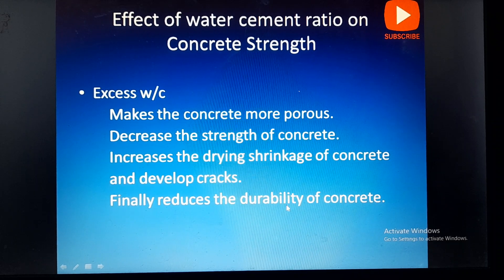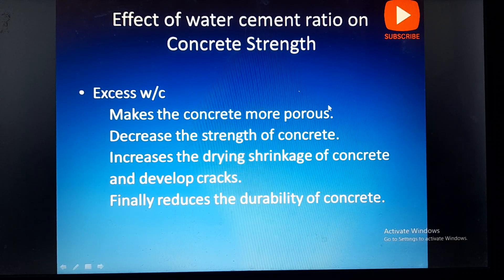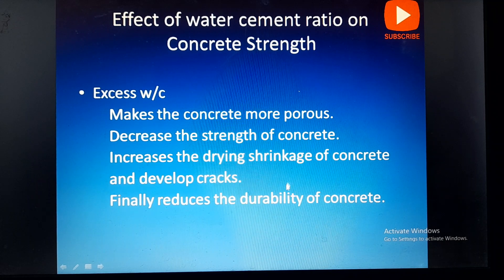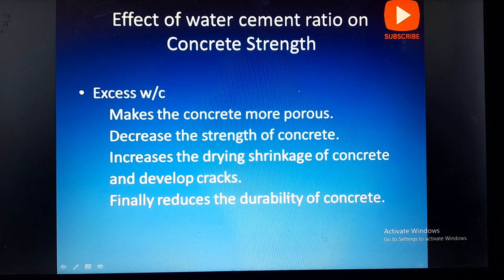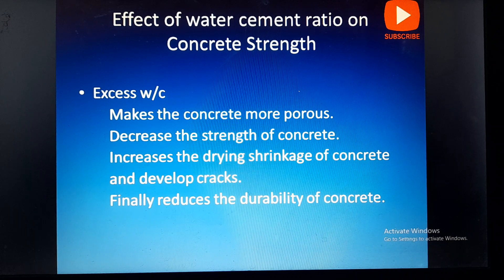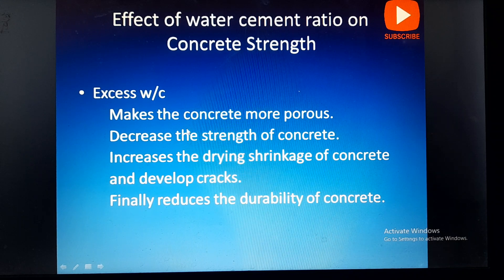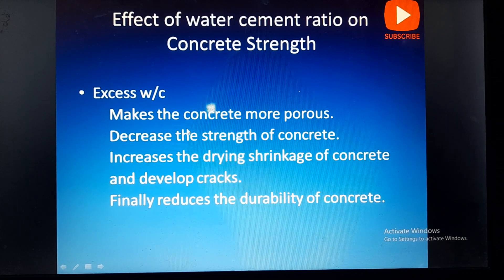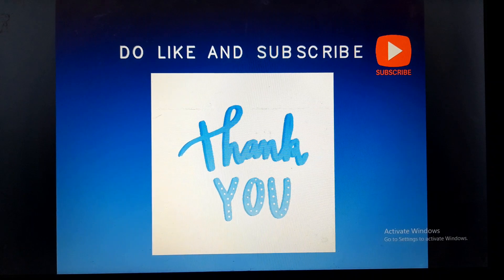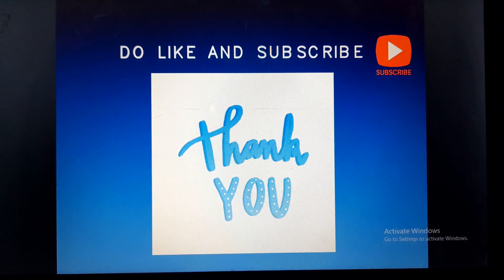Excess water-cement ratio also reduces the durability of the concrete. During pumping works, if the water-cement ratio is high, there is a chance for segregation of the concrete, which leads to blockage of the pipeline. Thank you for watching — please like and subscribe to this channel.